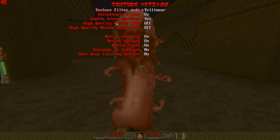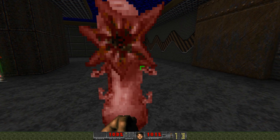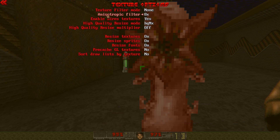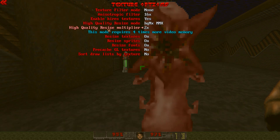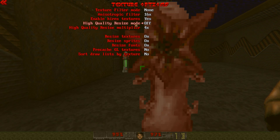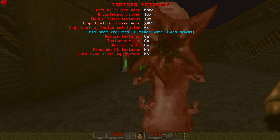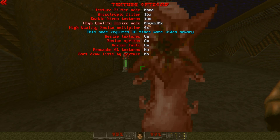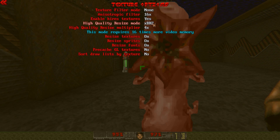Now go to Texture Options. Trilinear is the default, which is not good at all. Set this to either None if you like pixels, or go to Options, Display Options, Texture Options, and set the Anisotropic Filter to Max. Set the High Quality Resize Multiplier to 4x. The upscaler to use is BRZ — it seems to be the nicest, at least for monster sprites. Just make sure you have enough video memory.